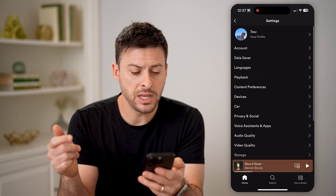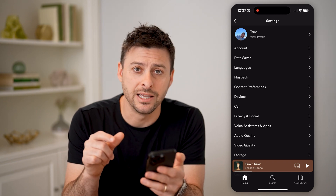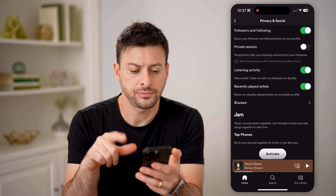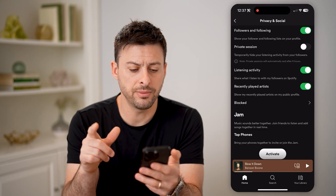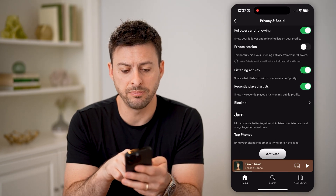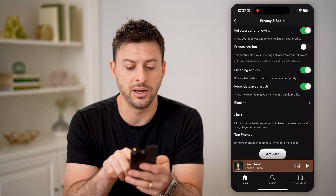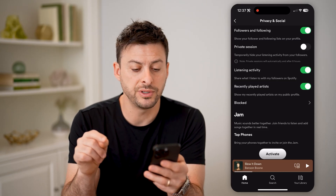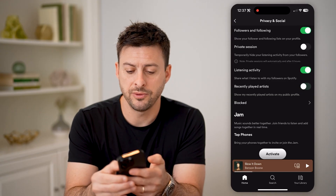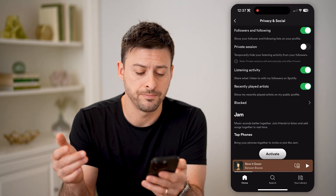Now that we are in here, you can see midway down is privacy and social. Let's tap on that. You'll be able to see a variety of different things, but we want to toggle on recently played artists. It says show my recently played artists on my public profile. So if that's toggled off, make sure that you just turn that on.